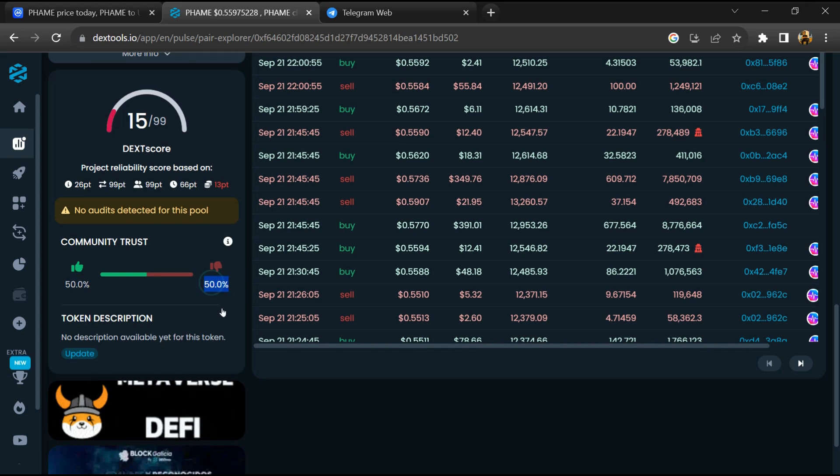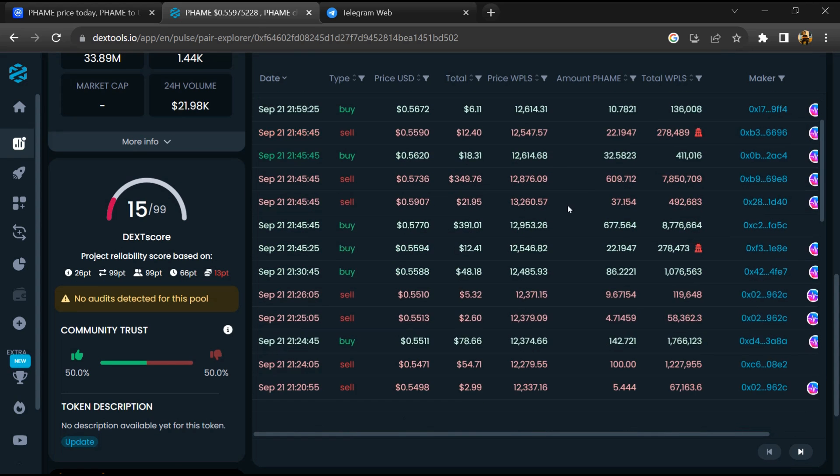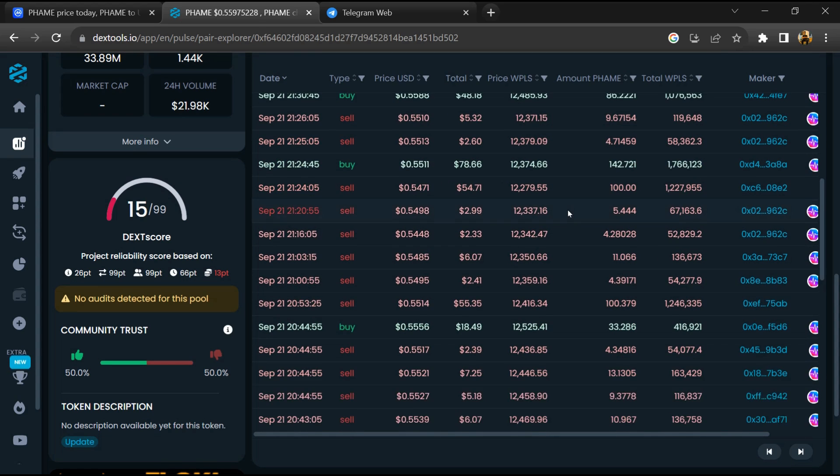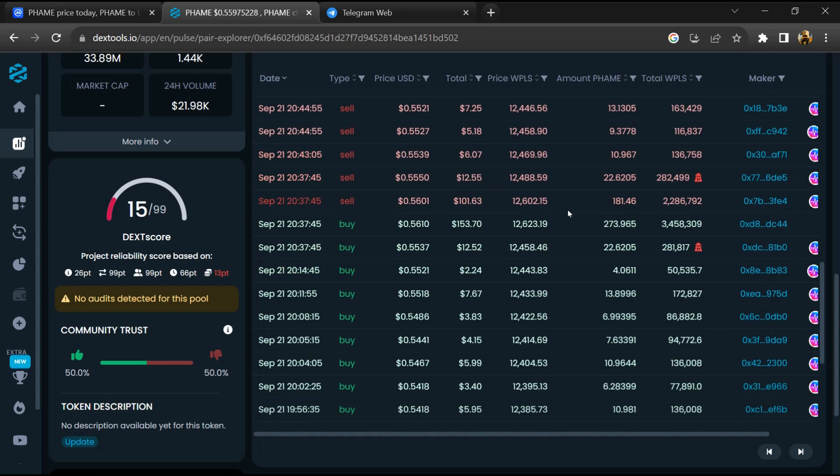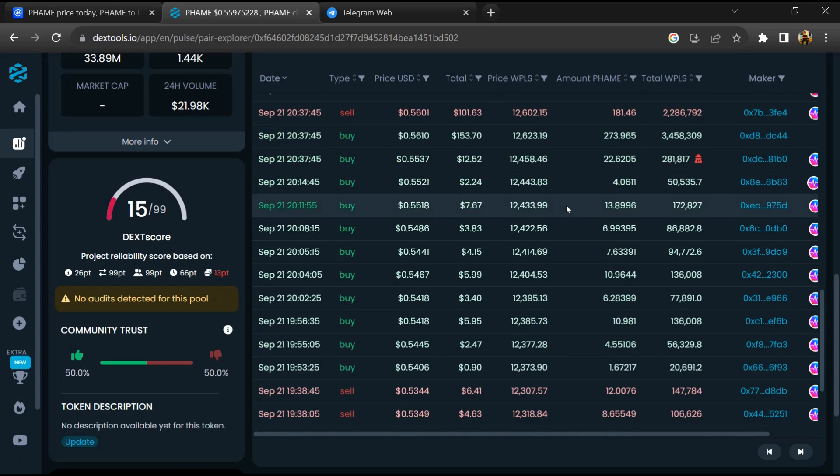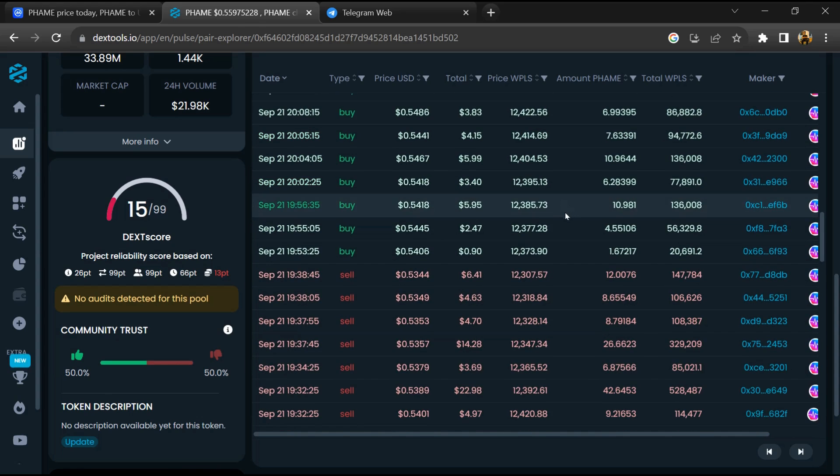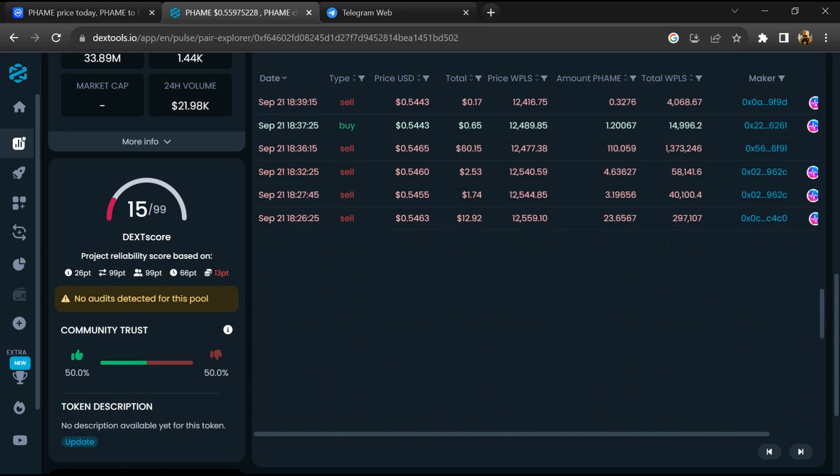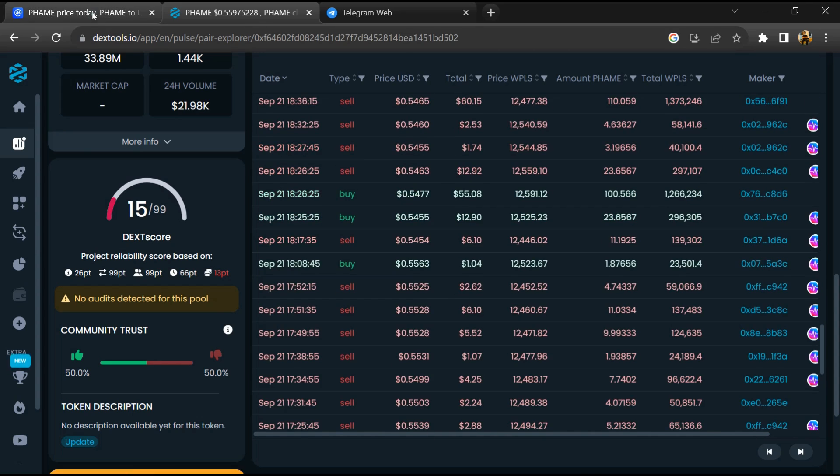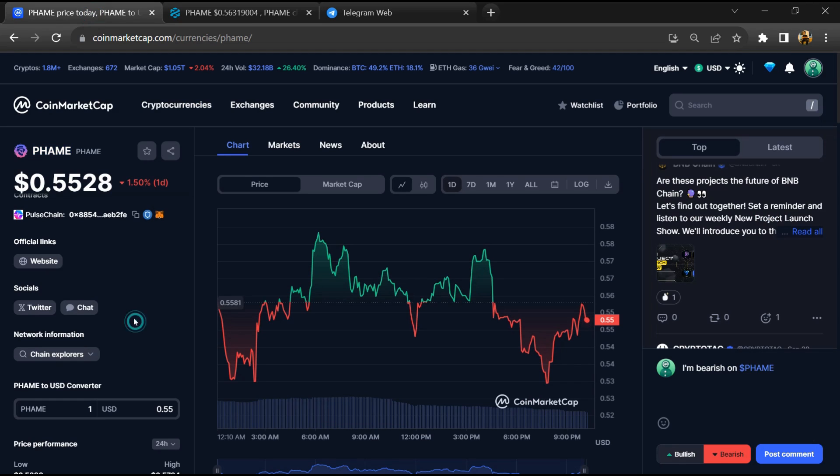Now here you can check buying and selling transaction details. After that, go to CoinMarketCap and click on the market section.